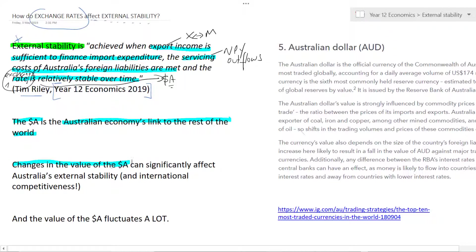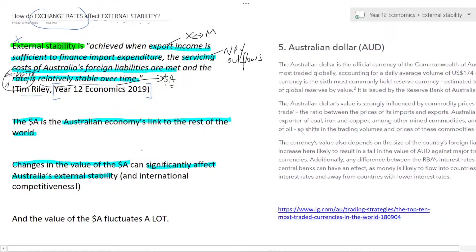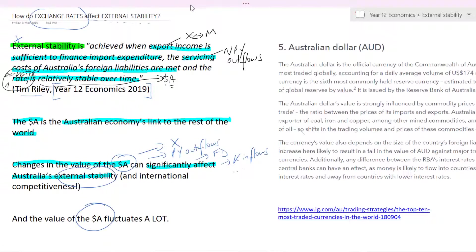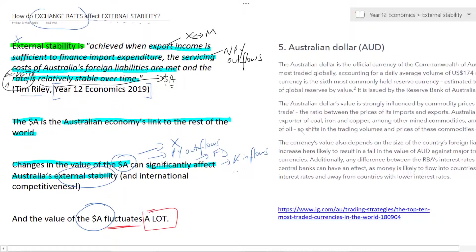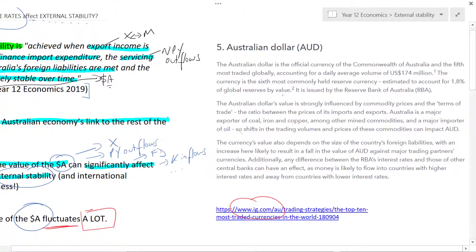Changes in the value of the Australian dollar can significantly affect Australia's external stability and its international competitiveness. The Aussie dollar fluctuates enormously. According to IG Markets, the Aussie dollar is the fifth most traded currency in the world, accounting for a daily average volume of US $174 million — so nearly $200 million US in Aussie dollars is traded around the world every day.